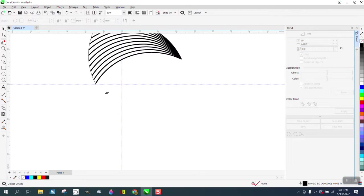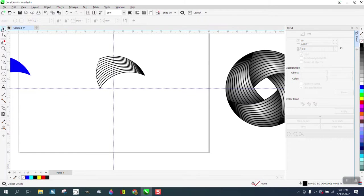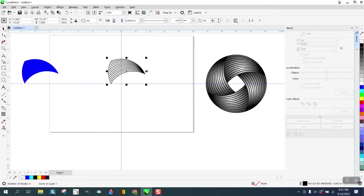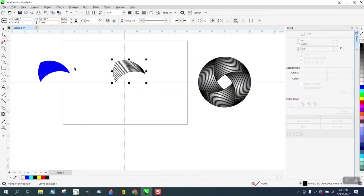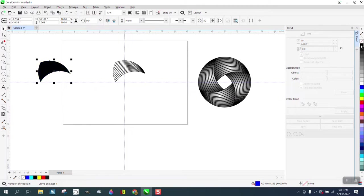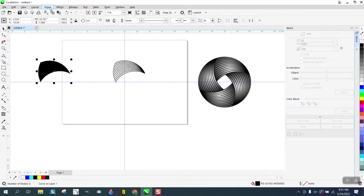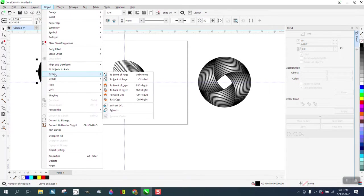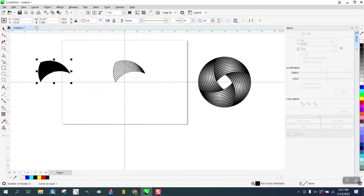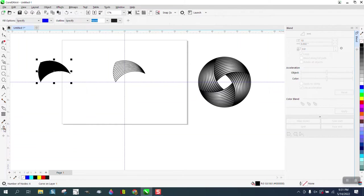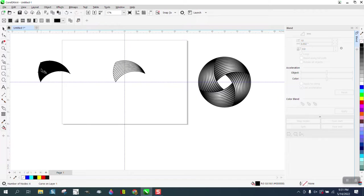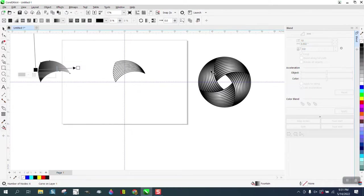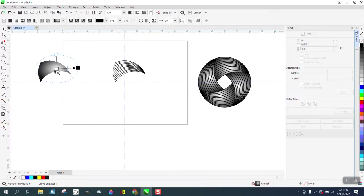So now we have these lines. I'm going to take this one, turn it black, and put it in the back. I'm going to go to Object and Order and Back a Page. Then I'm going to take the interactive fill tool and this is where you can play around with what you want to do. On this one I use the center of fill.